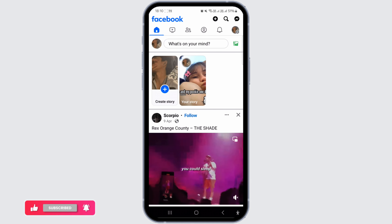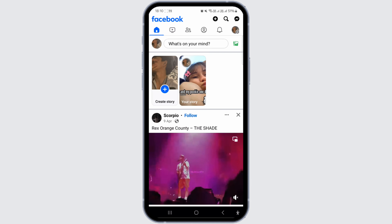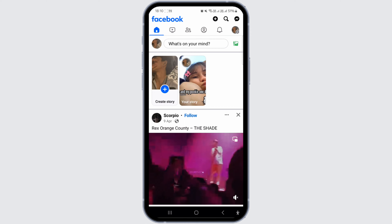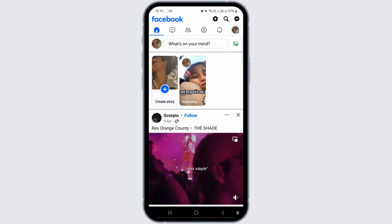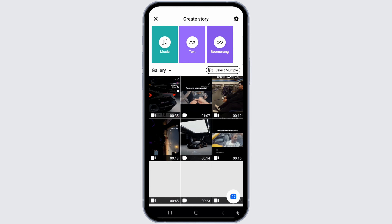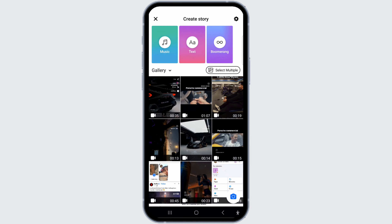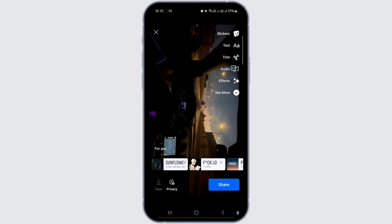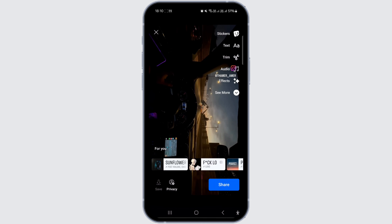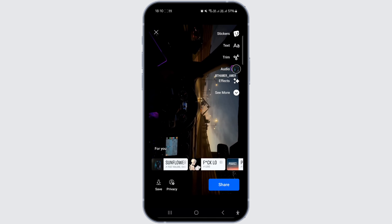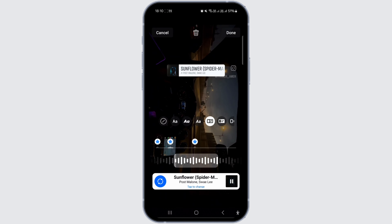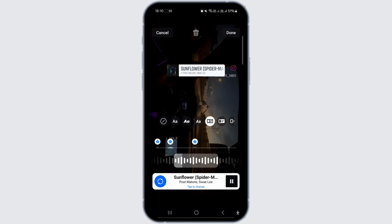To begin, you must first log into your Facebook account and click on the plus button located at the top right corner of the screen. From there, select either photo or video that you wish to add music to and hide the title. In my example, I'll be using this video to illustrate the process.